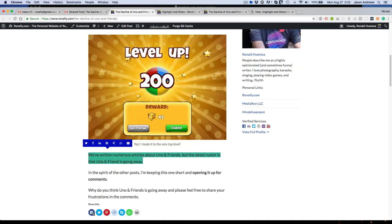So if you've found this plugin useful, please rate it or go to mediaron.com slash give and give back a contribution. I really appreciate it. Thank you for watching.